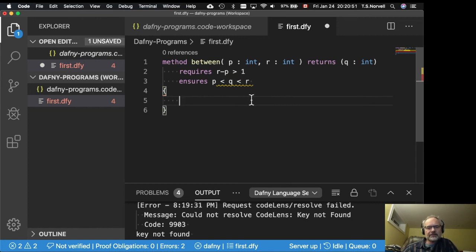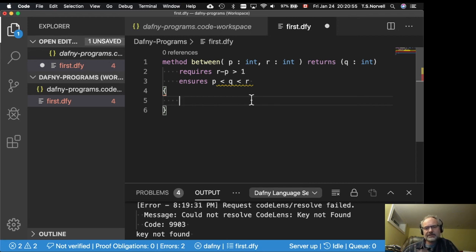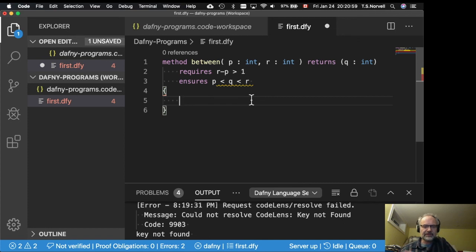So already you'll notice that it's verifying my code. There's nothing special I have to do. It just verifies as I type. And I haven't even saved the program yet. And it's already verifying it.